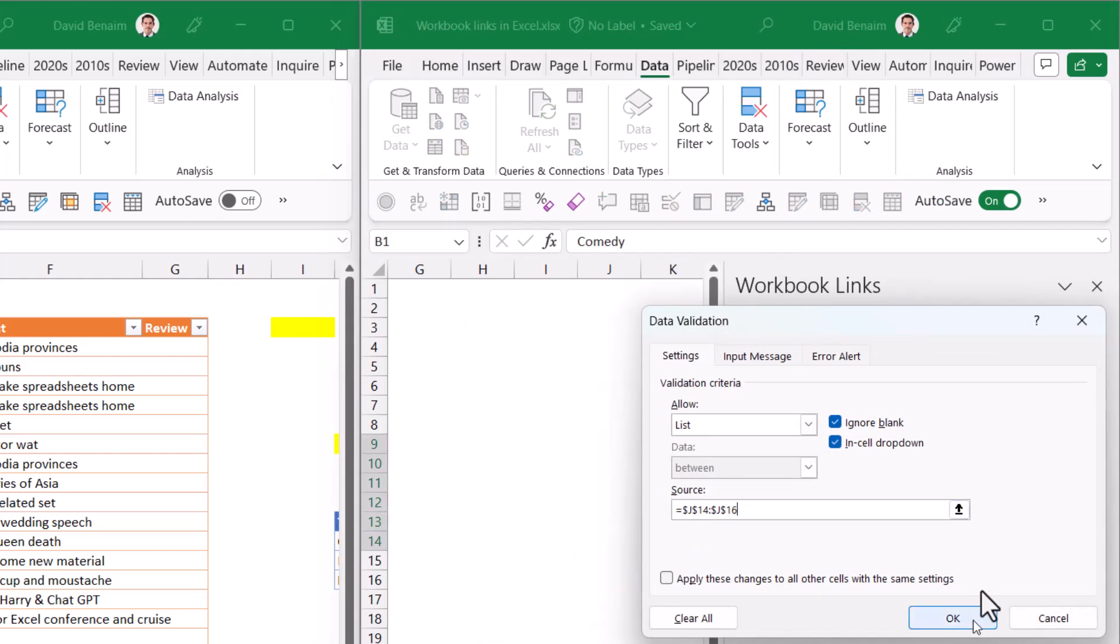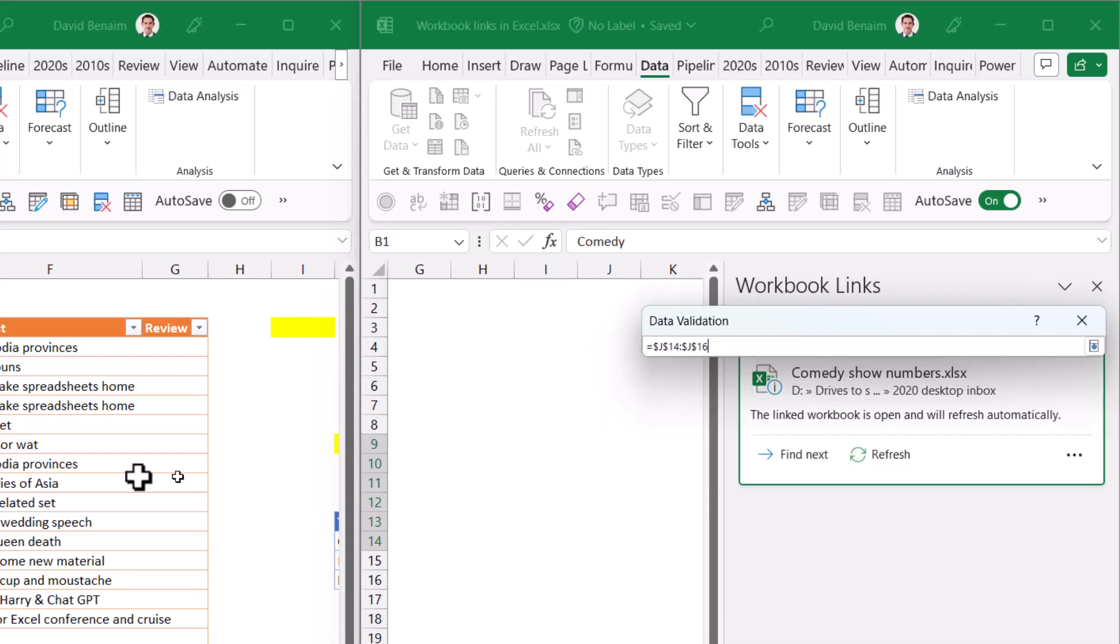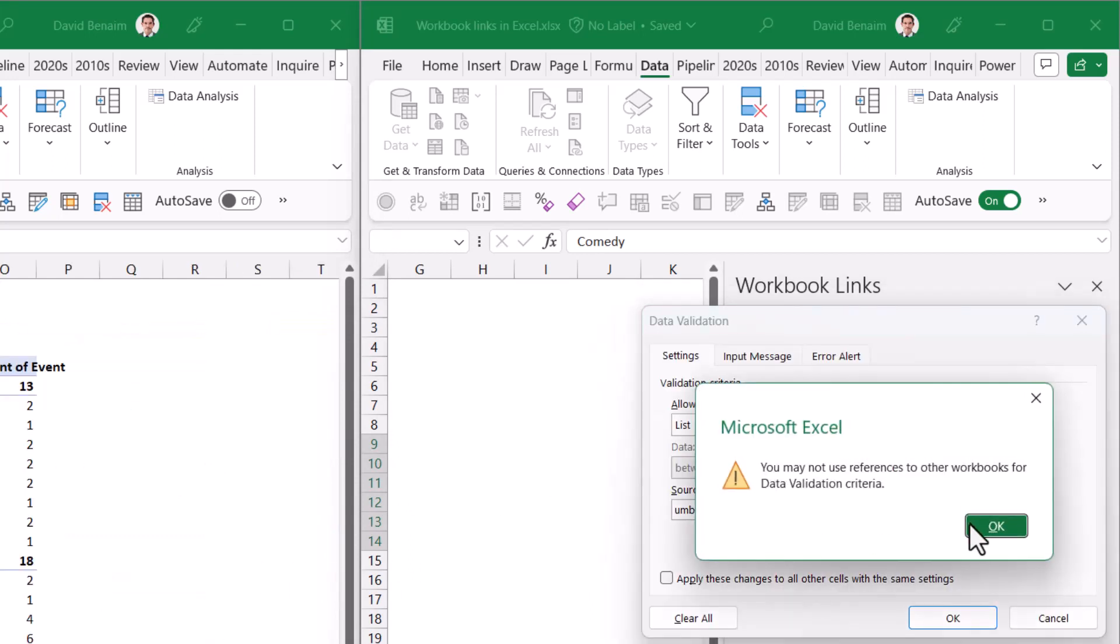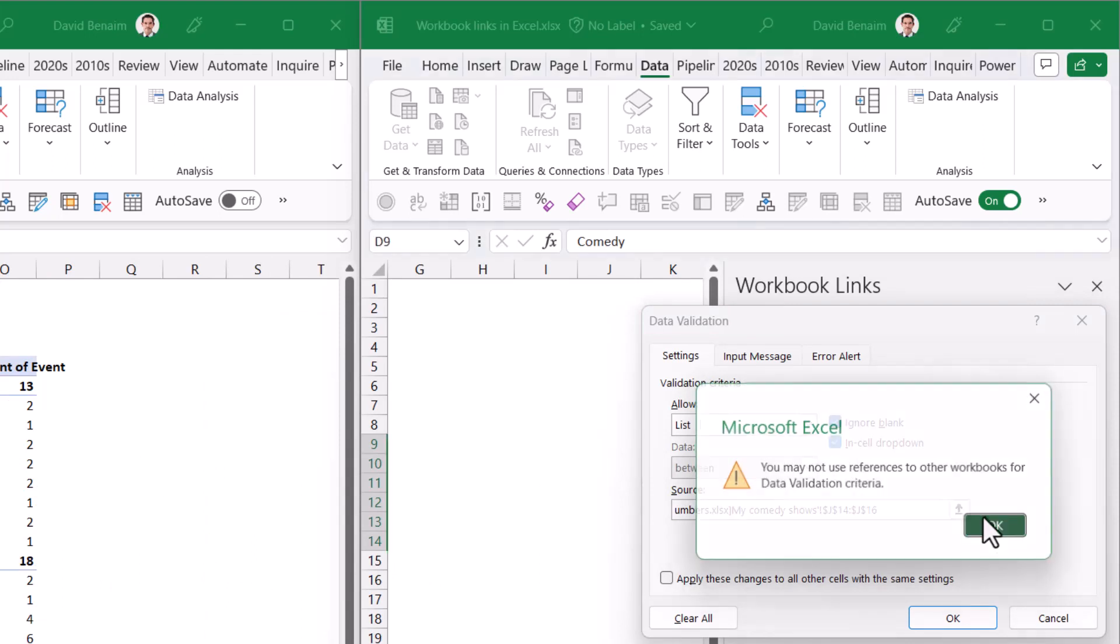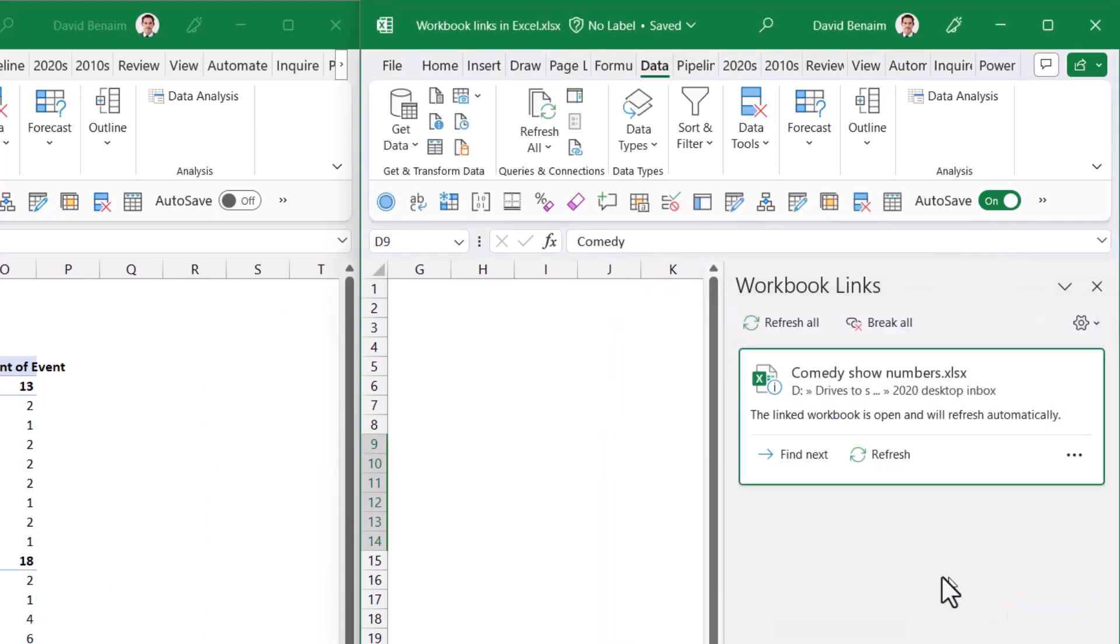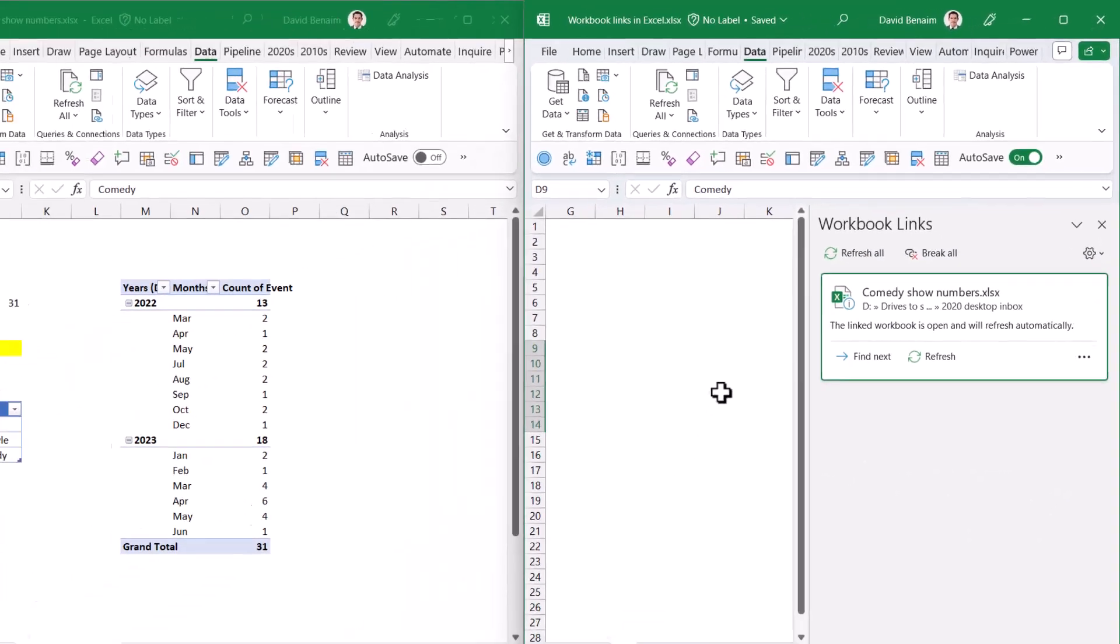Now if I change it to be from another workbook, it says you can't use it from other workbooks for validation criteria, which is great.